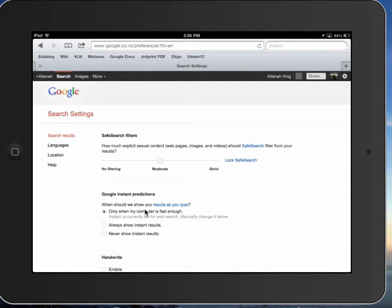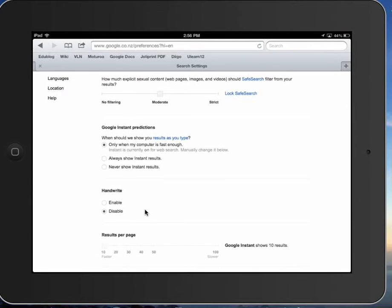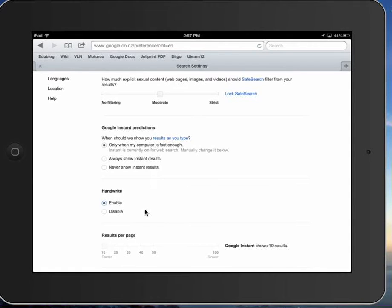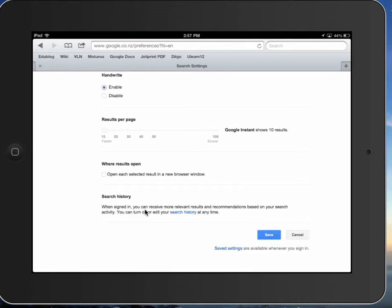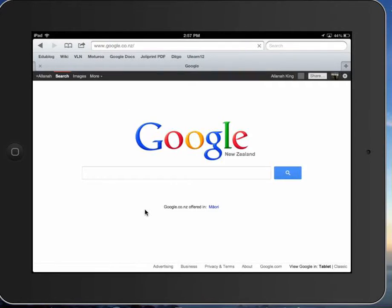And you can scroll down a little bit until you see handwrite. Then click on enable. Scroll down a bit more. And then save. Preferences have been saved. OK.